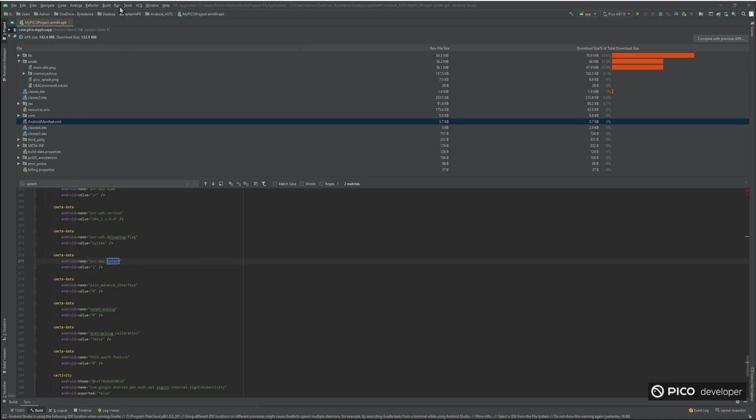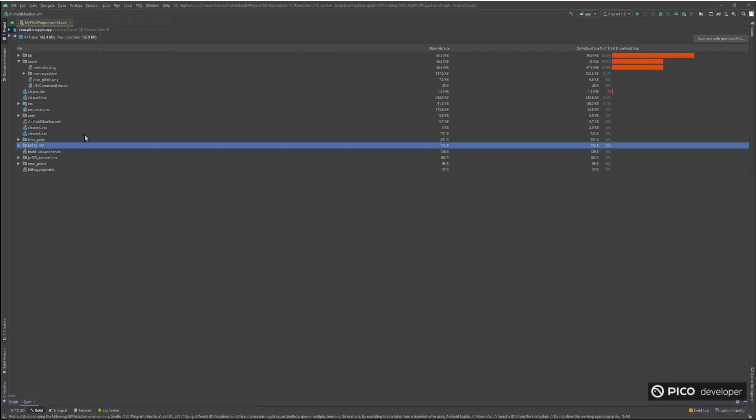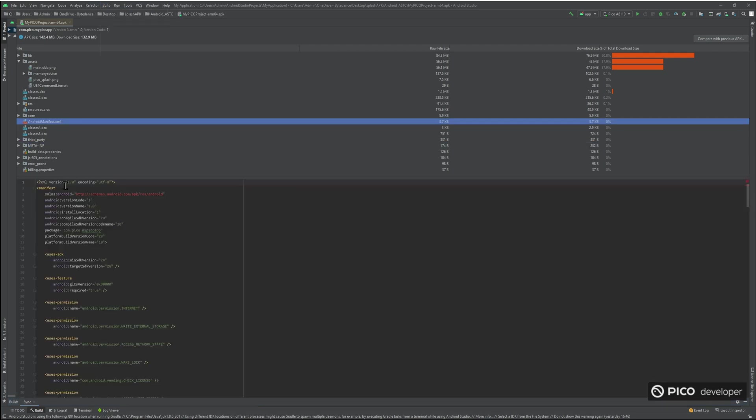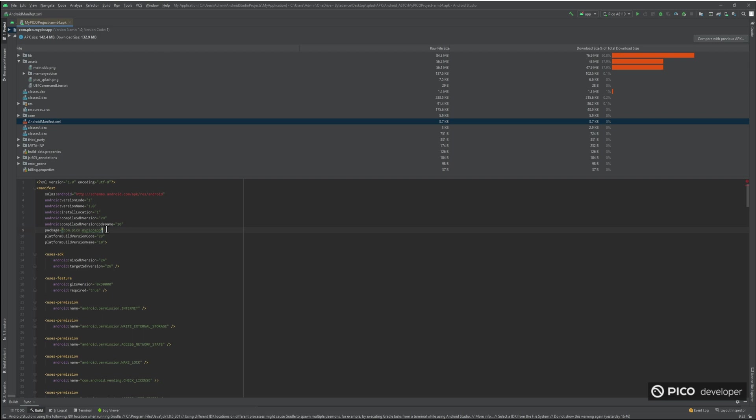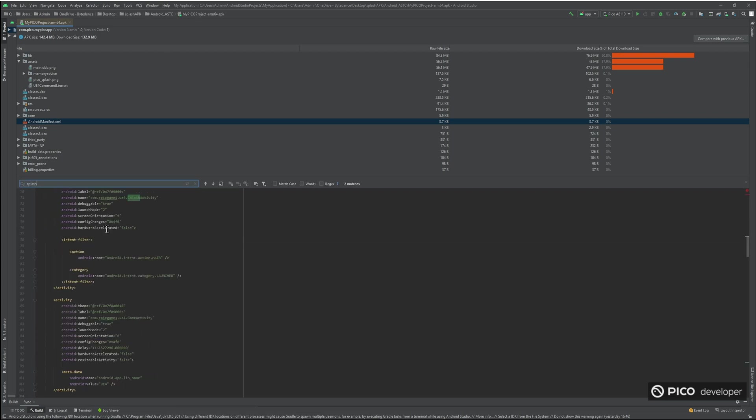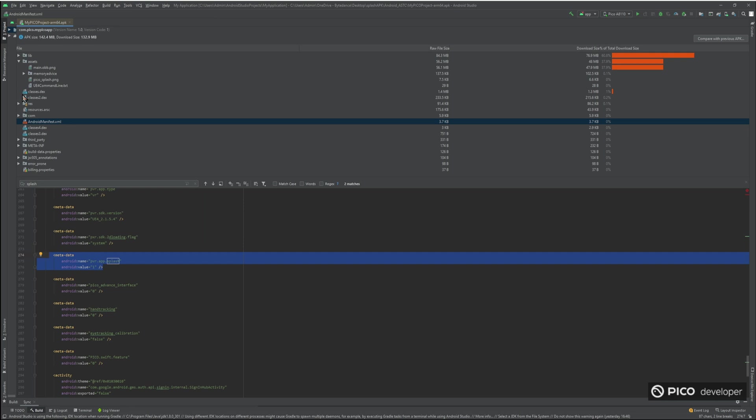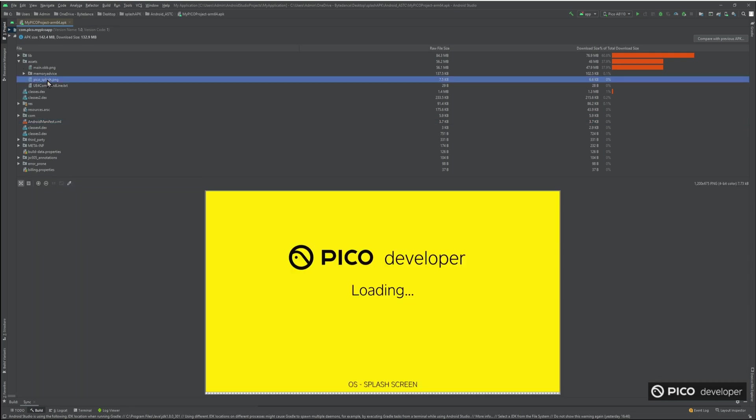To check and debug if indeed the SplashScreen was properly configured, analyze the Android manifest and make sure the property pvr.app.splash is set to 1. And you can also check that the image file that you selected was included in the APK Assets folder, where it should be named pico-splash.png.